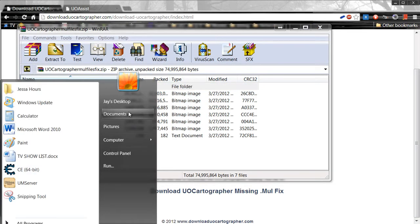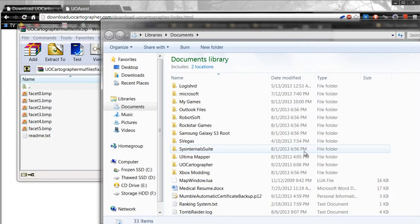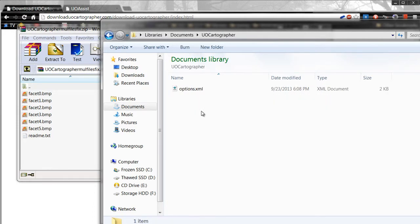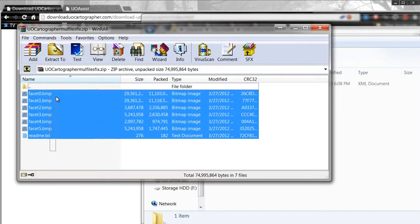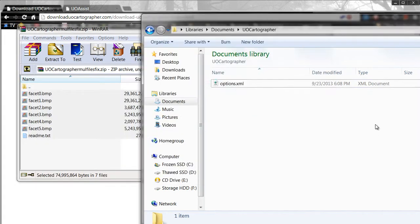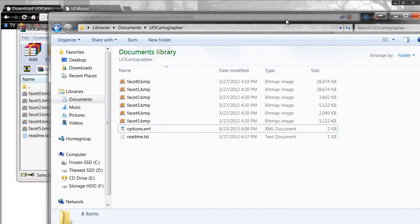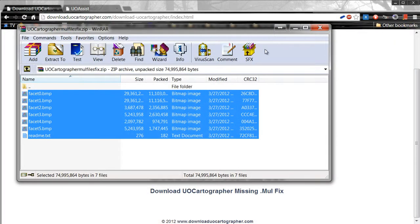Then go to Start Menu, My Documents. Then scroll down and find UoCartographer. From there, go ahead and highlight all of these, either drag and drop or copy and paste, and put it down in the UoCartographer folder in My Documents. Then you can just close it out.